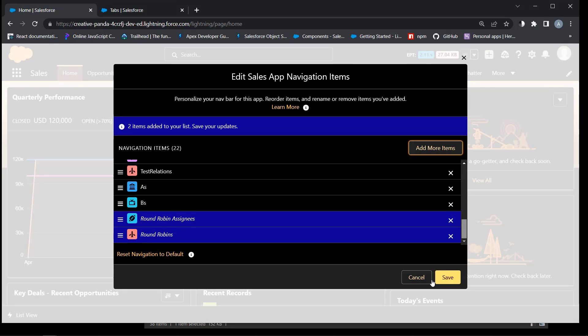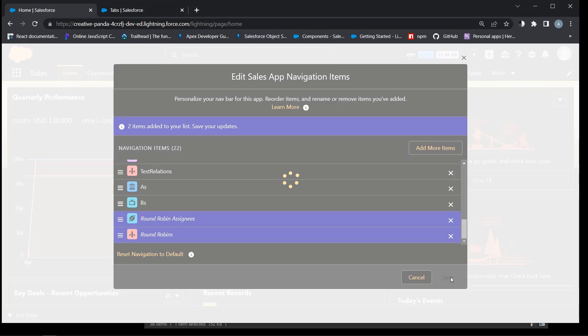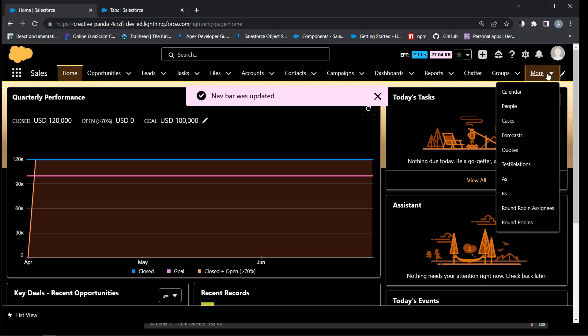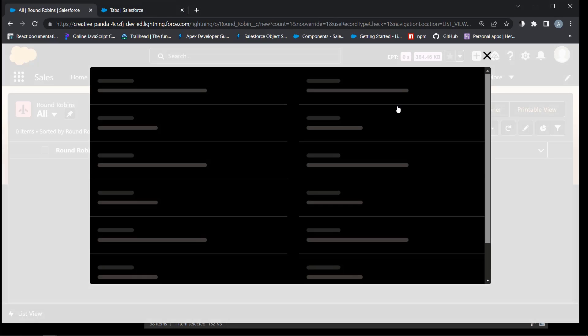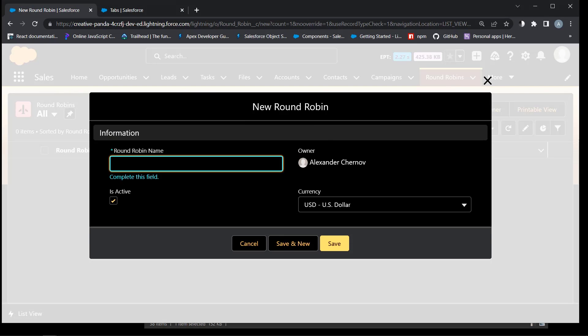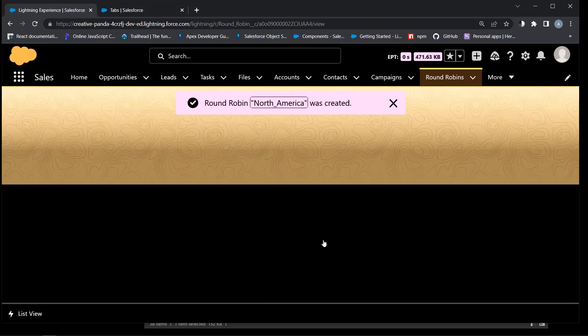Okay, we can edit it. Add round robin object with the name North America, with underscore I mean, exactly as the developer name of the North America queue. We will need it in the flow. Save.